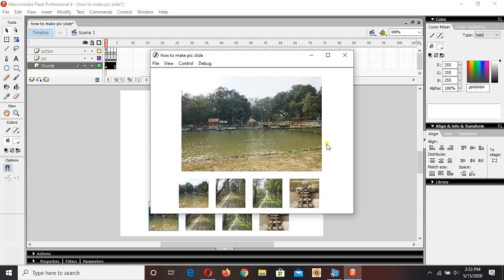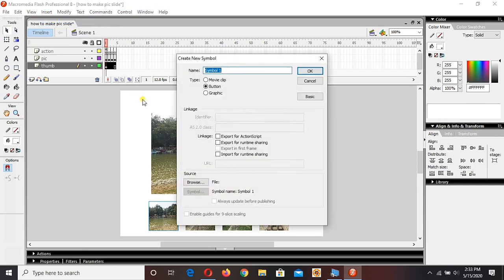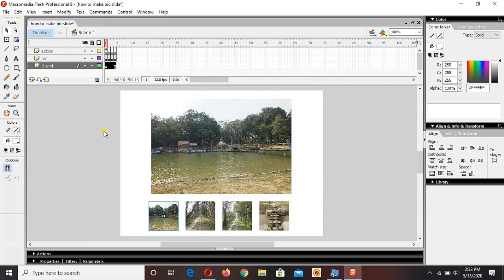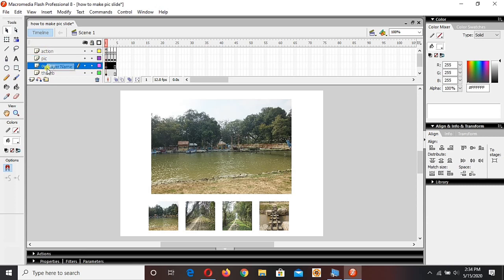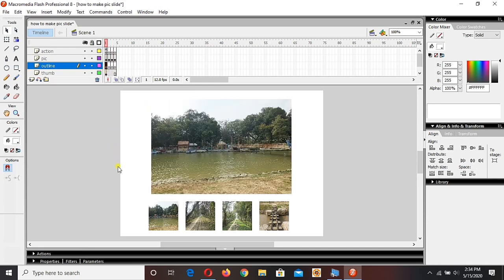Hit Ctrl+Enter to see whether all of them are working — 2nd, 3rd, 4th, 2nd, 1st — yeah, all are working! For me everything is done. If you want to keep watching, there is a lot more you can do: you can enhance your slideshow, add more items, movie clips, put a border as you like. Thank you so much for watching. Hit like, subscribe, and thank you guys. Bye bye.